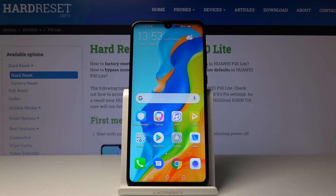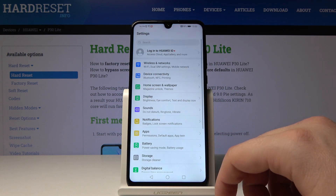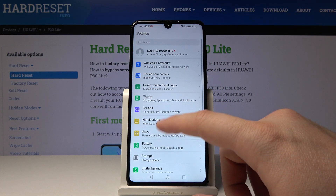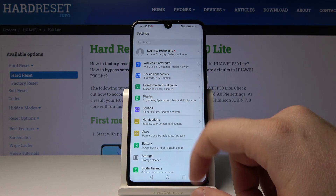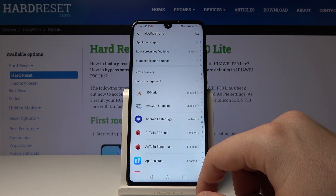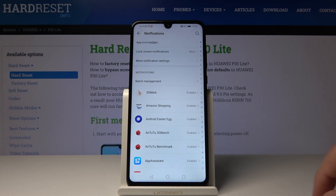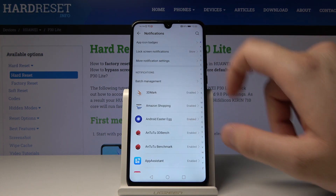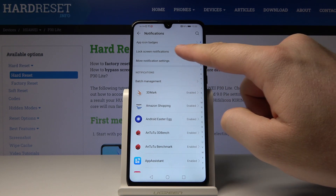Welcome. If you want to change notification settings on your Huawei P30 Lite, open Settings then click on Notifications. As you can see, we have a couple of options like app icon badges,